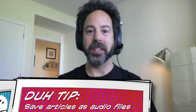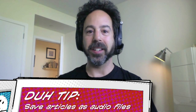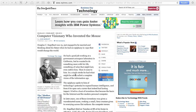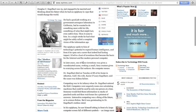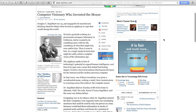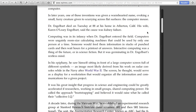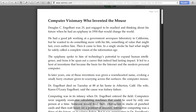I just discovered, totally by accident, in Mountain Lion that there is a way. Here on my MacBook, I'm looking at an article on the New York Times website called 'Computer Visionary Who Invented the Mouse.' I'd love to read it, but it's pretty long. So what I'm going to do is click the Reader button, which turns it all into text only.